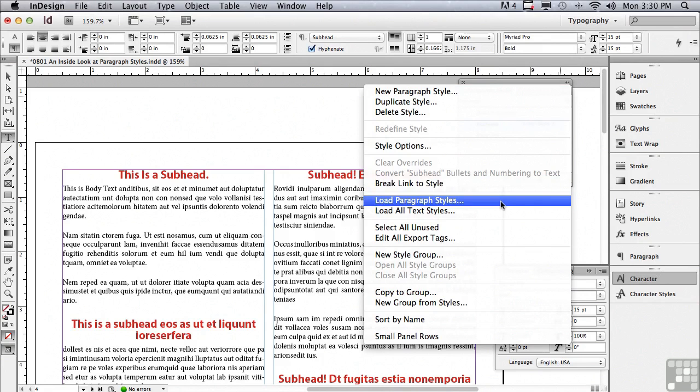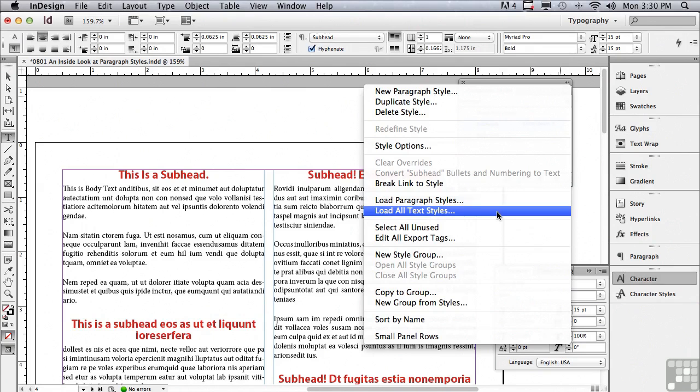I could also, if I had styles that existed in some other document, I could load those styles. You can see it says load paragraph styles, load all text styles. I could load them from the pre-existing document so I don't have to recreate my styles. So if I'm working on a campaign, I'm guaranteed that that campaign formatting is going to be consistent.